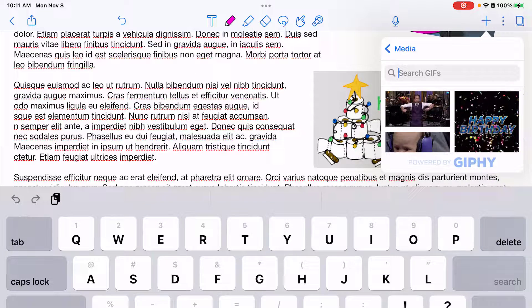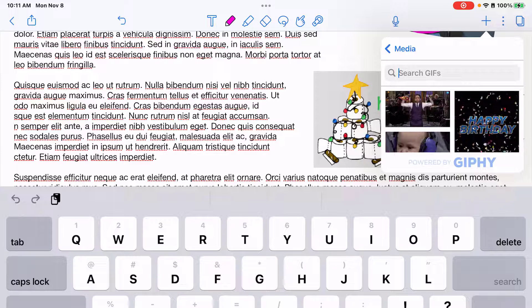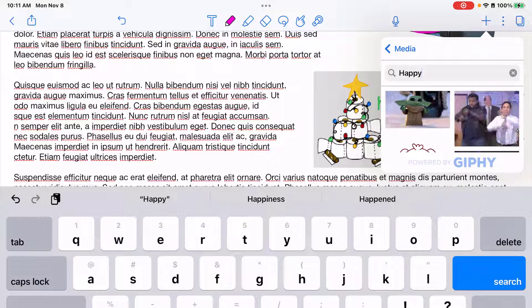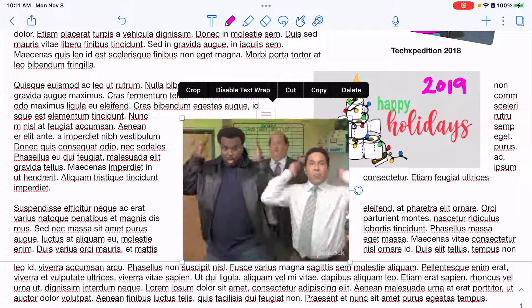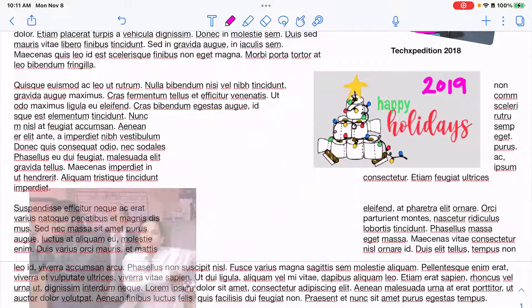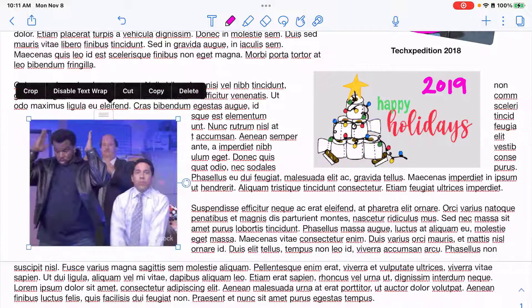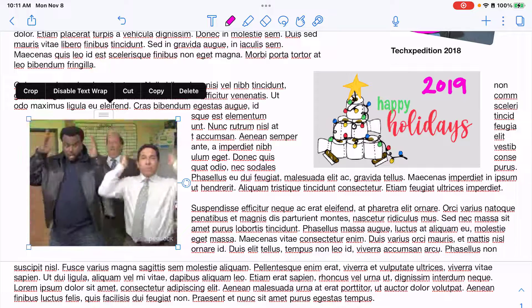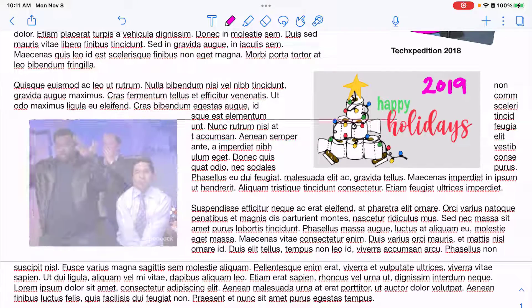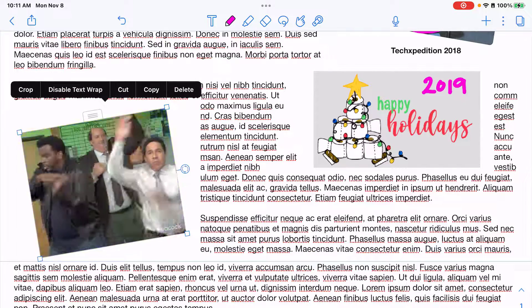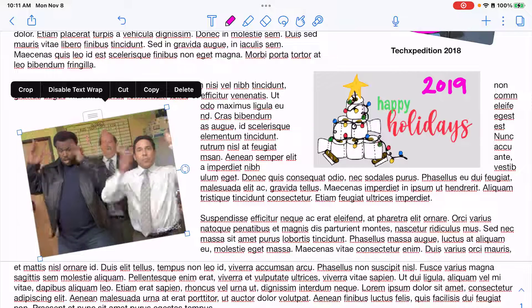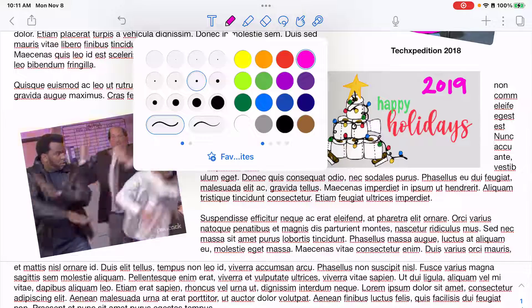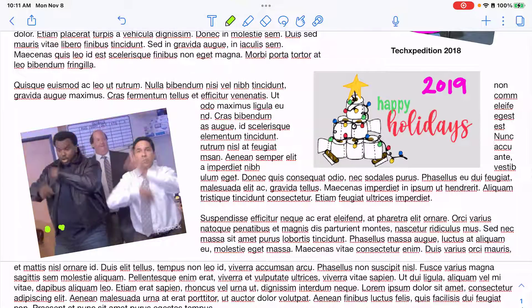You can actually search through animated gifs in notability and then if I tap on a gif it will insert that gif into my note. And again I can crop it, disable text wrap, cut, copy, delete. I can resize and I can rotate and again if I want to I can draw on this gif as well.